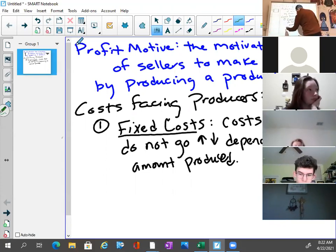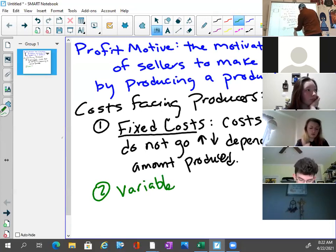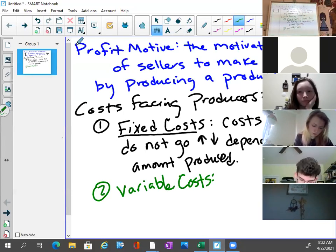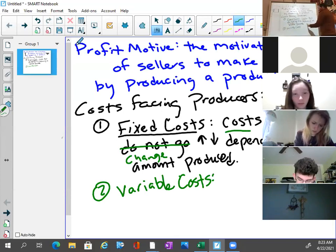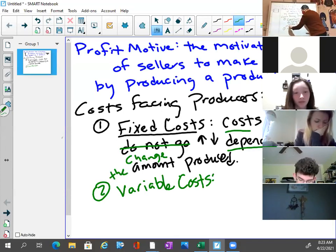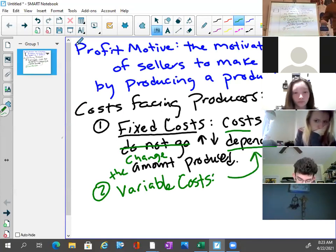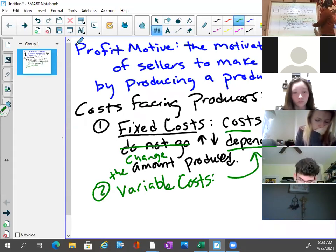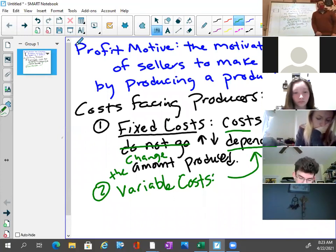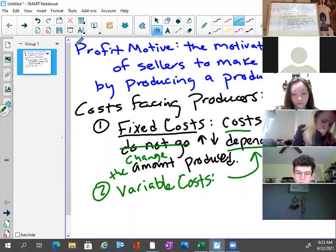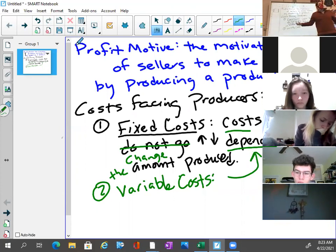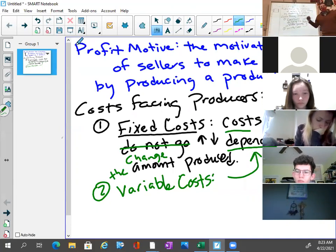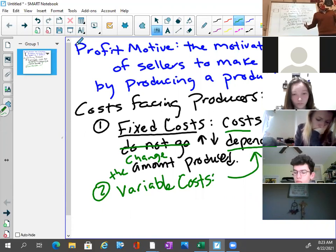The next one is variable costs. Variable costs are costs that change depending on the amount produced. So sometimes I might produce one cup of coffee and sell it and my cost will be one thing. But at the end of the month, I might produce a hundred cups of coffee and my variable costs are going to be a different thing. I've got to figure out: what are those costs that change, and what are those costs that stay fixed?